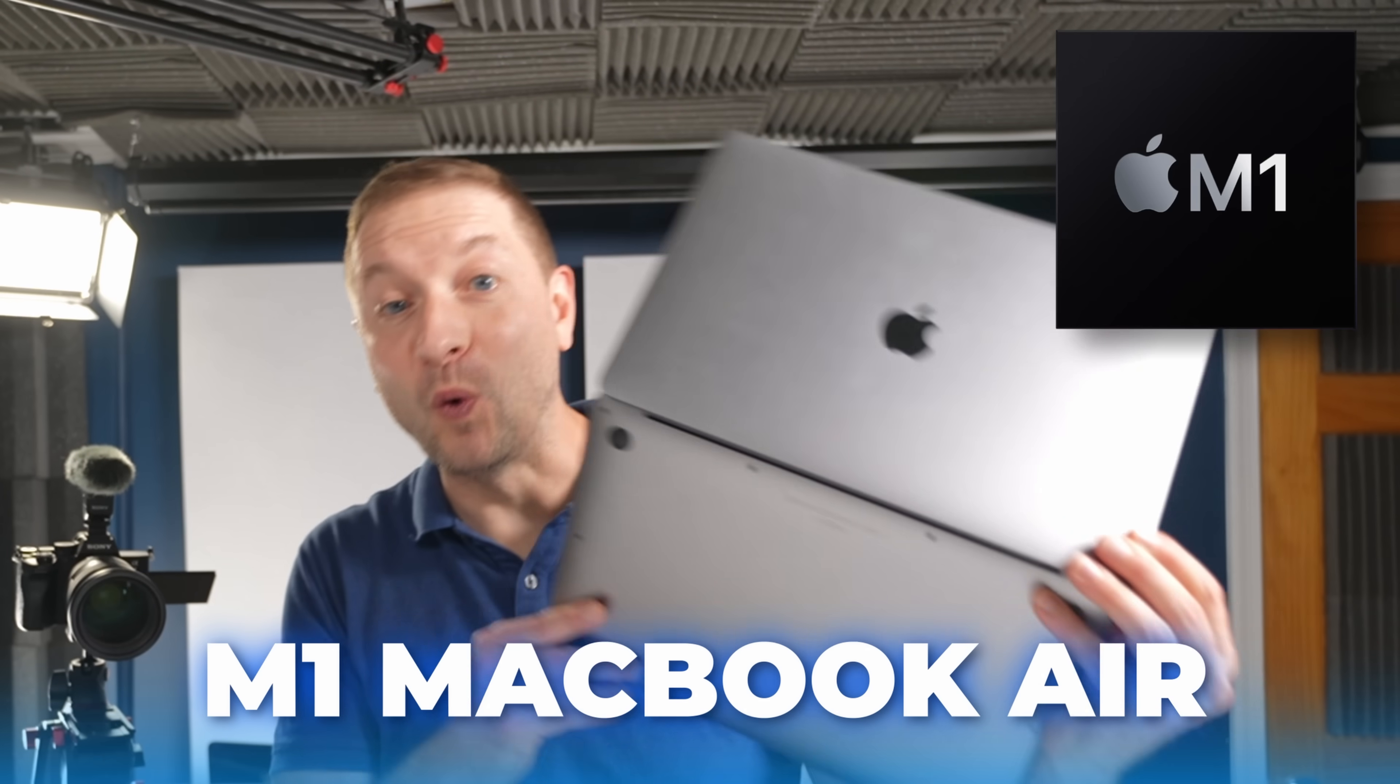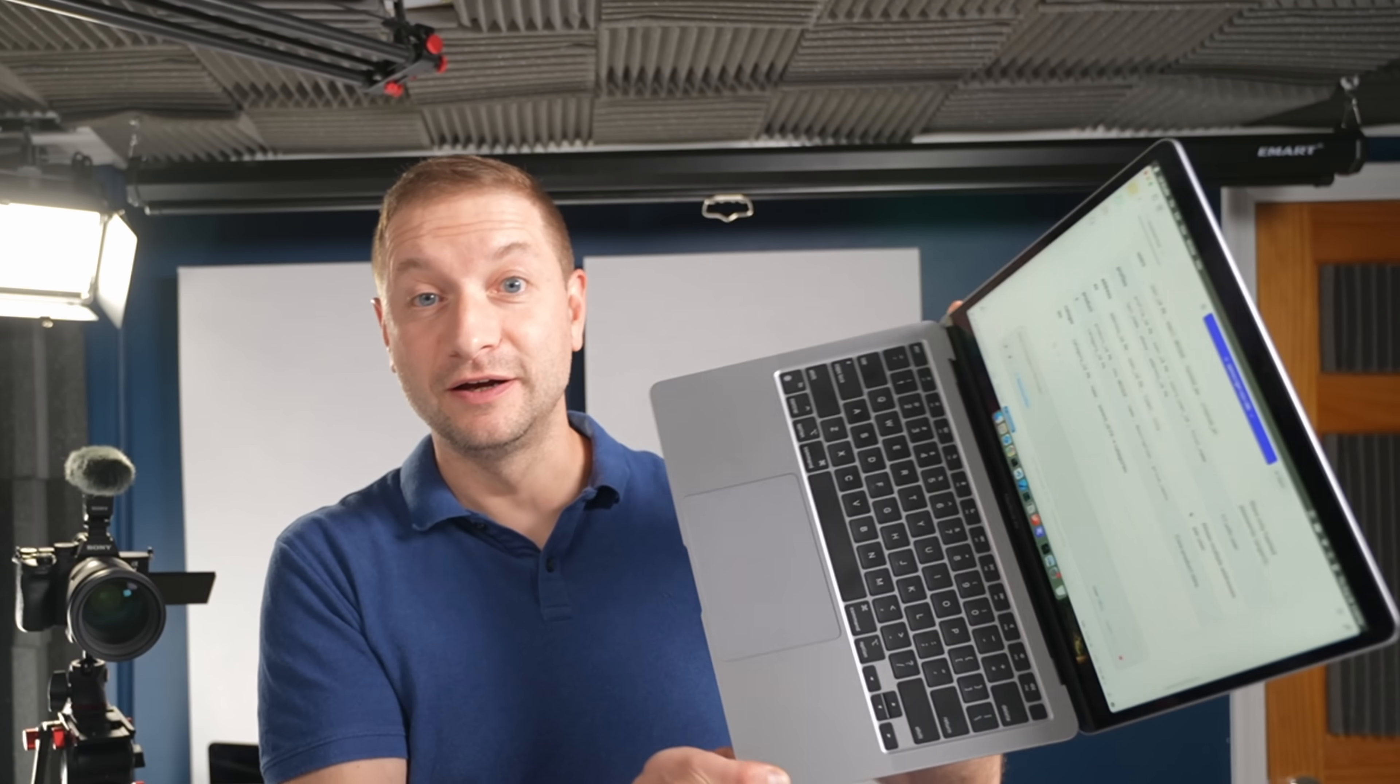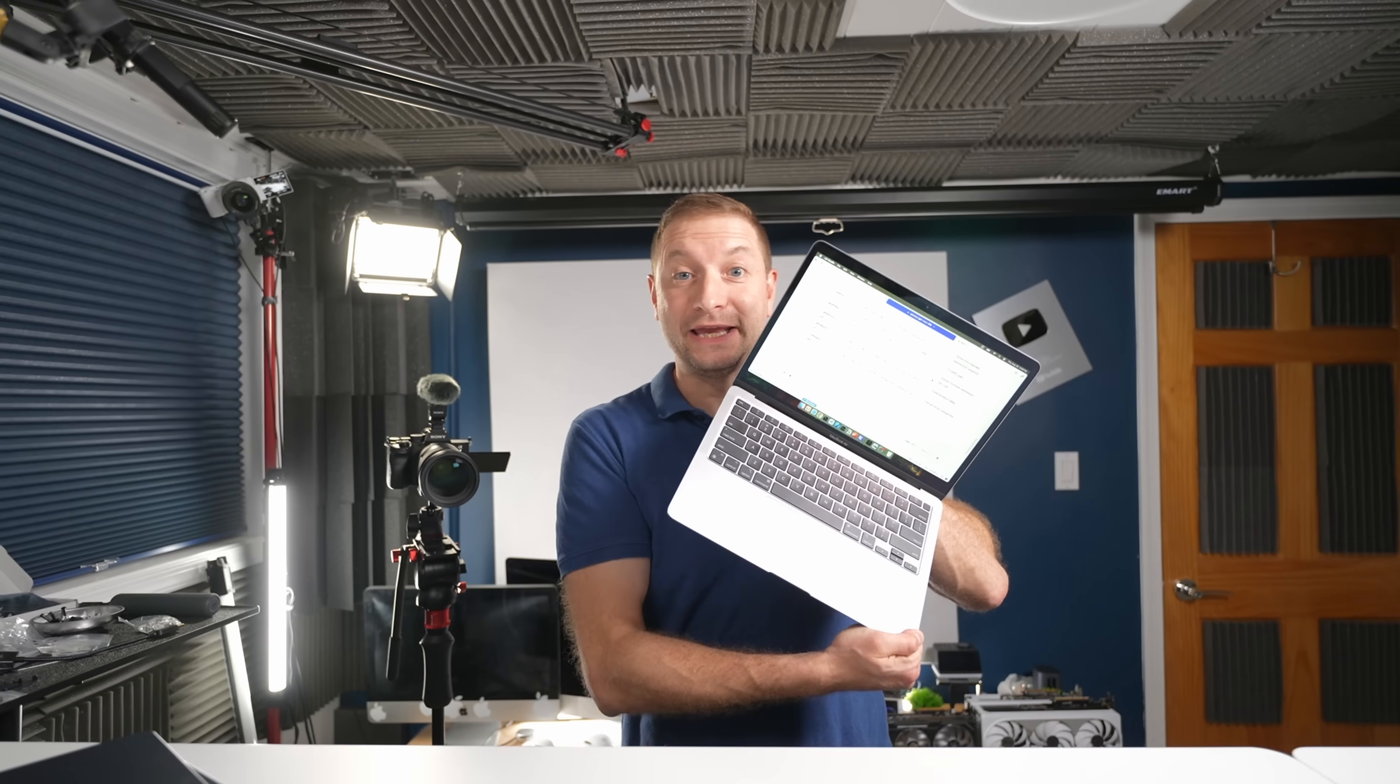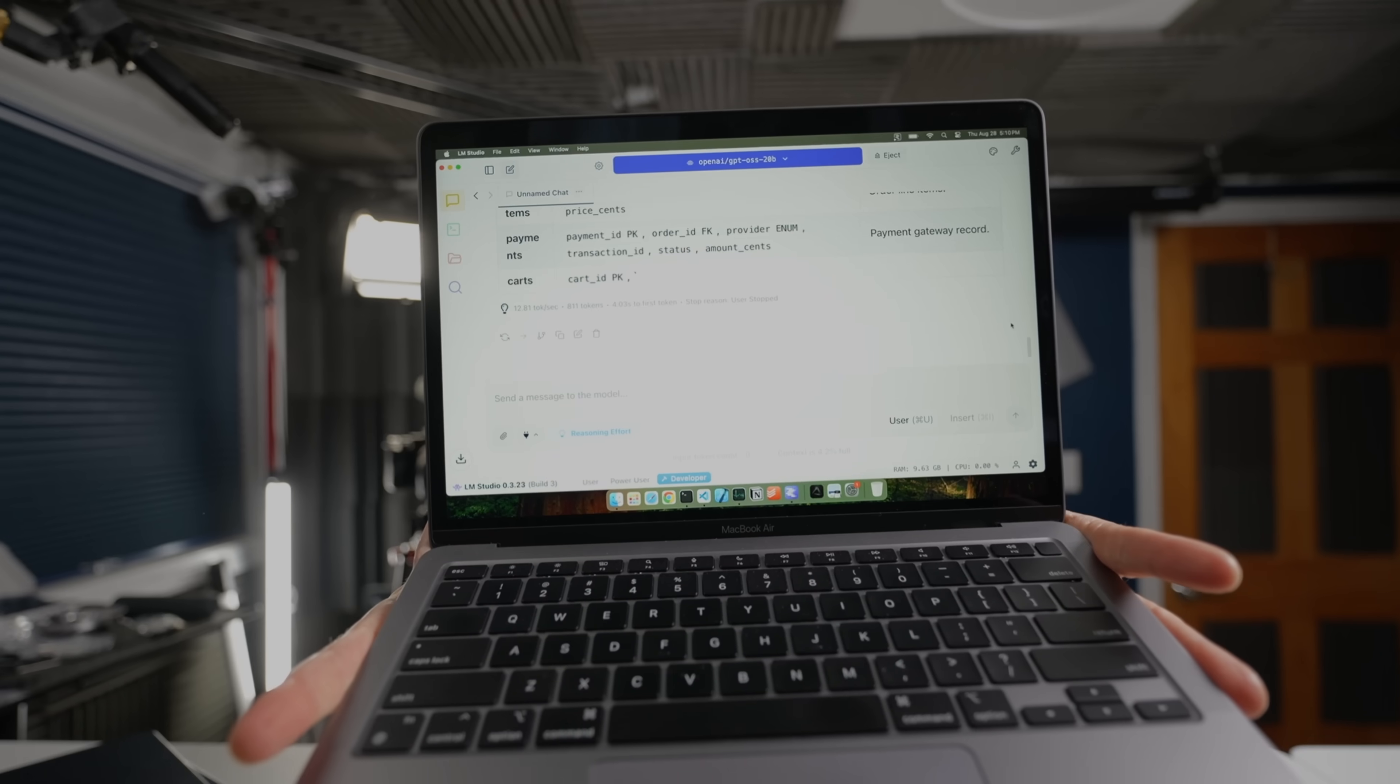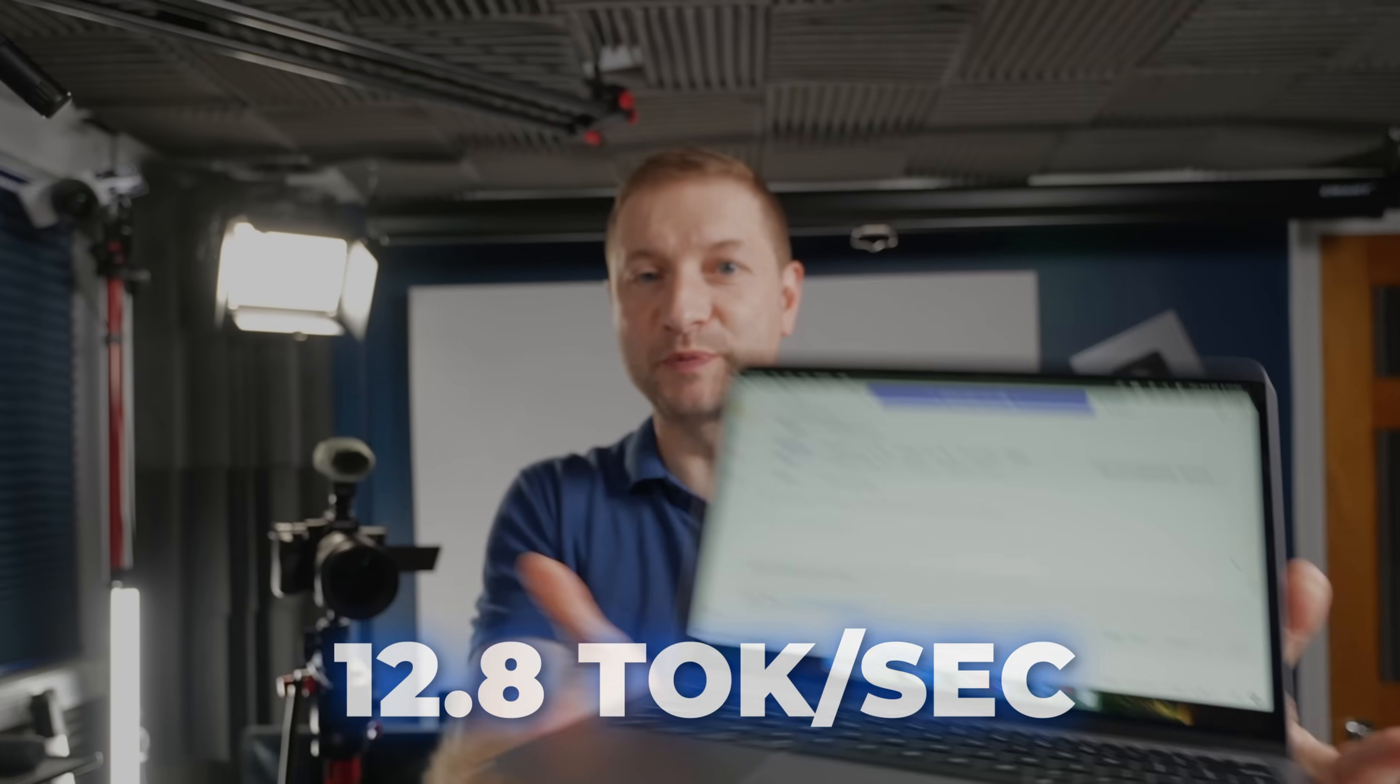It's doing it on an M1 MacBook Air from 2020. Go, go, go. All right, stop being silly. Let's see what we get. 12.8 tokens per second.